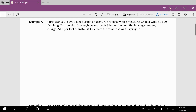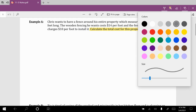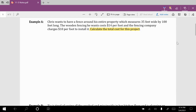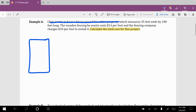The end goal is to calculate the total cost for this project. In a situation like this, it's sometimes a good idea to draw a picture. We know he wants to put a fence around his entire property that measures 35 feet wide by 100 feet long, so we're looking at a rectangular area. 35 feet wide is usually the shorter distance — in this case, the top and bottom sides of his rectangular property.